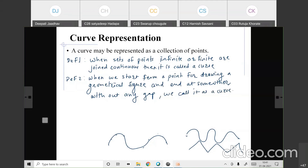Now, one question: whether a line is a curve? Suppose I draw a line from here to here. Is it a curve? Yes, it is a curve. Why? Because it starts from a point, ends at another point, without any gap. That is why, in mathematical terms, a line is also a curve.